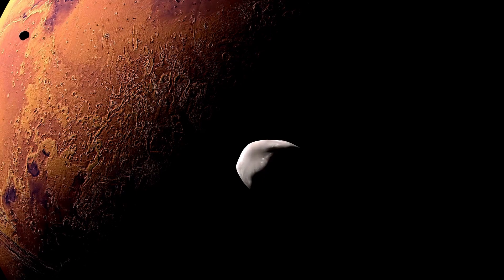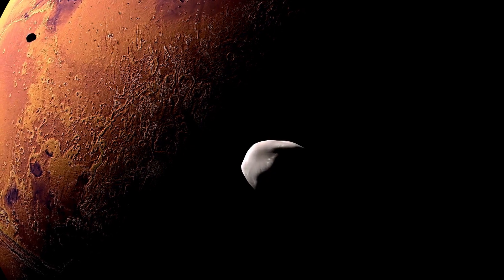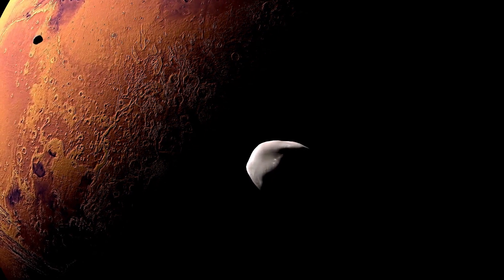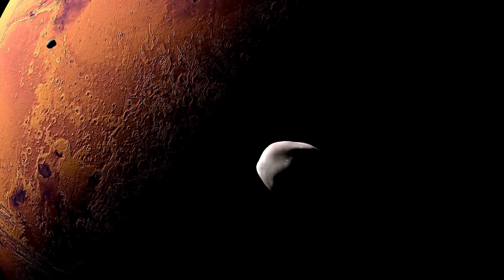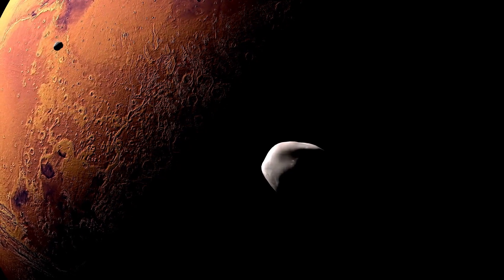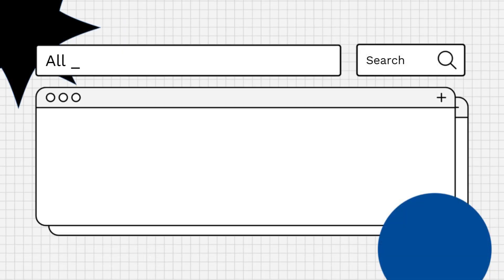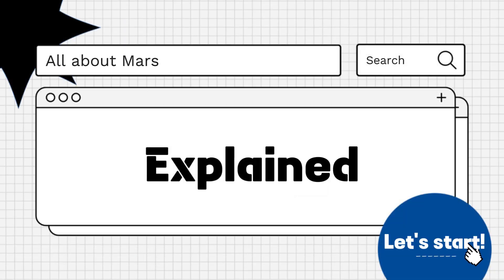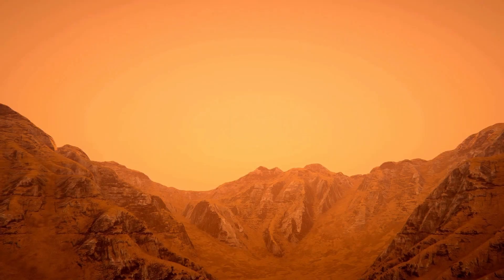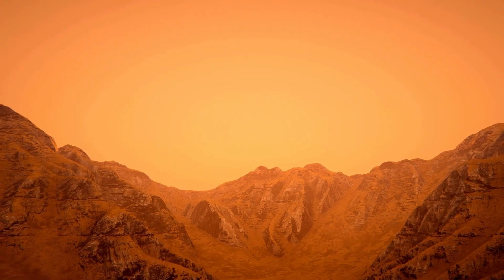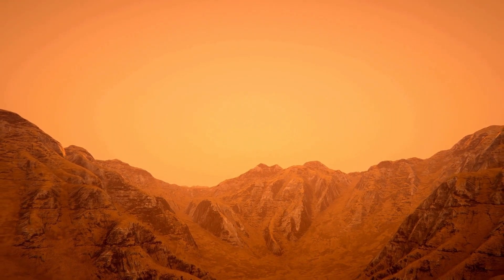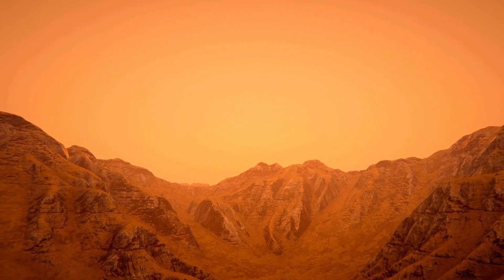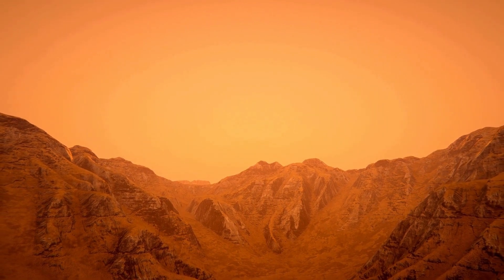Hello everyone! Are you curious about the average temperature on Mars? Let's explore! Understanding the climate of Mars is crucial for future exploration and potential colonization efforts on the Red Planet.